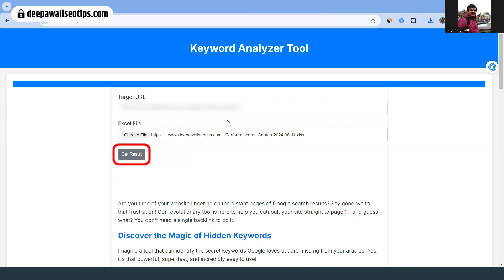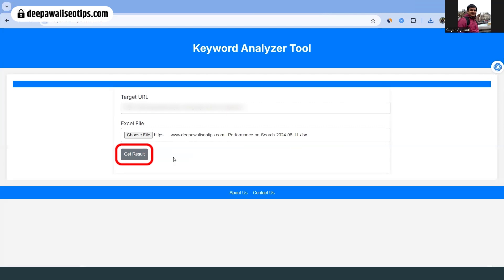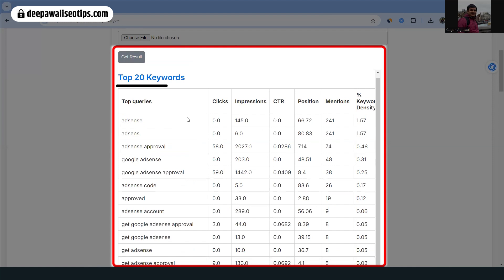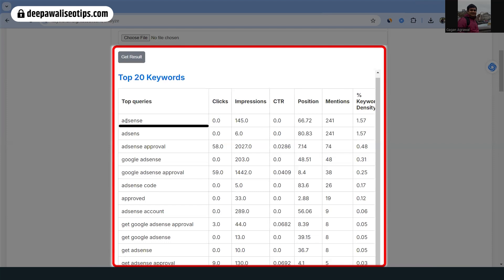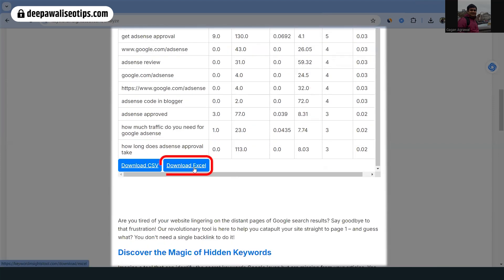So I exported the data, put in my target URL, and clicked the Get Results button. This is a free tool. It gives me the top 20 keywords and shows how many times each keyword has been mentioned in the blog post. For example, one keyword was 'AdSense' — it was mentioned 241 times and has a high density, but the clicks are zero, impressions are only 145, and its average position is 66, so I'm not too bothered about that one.